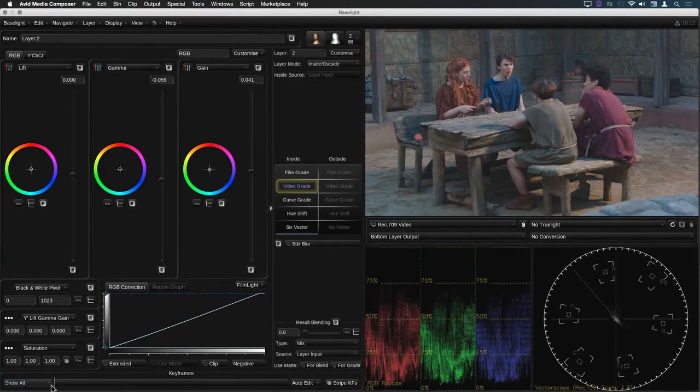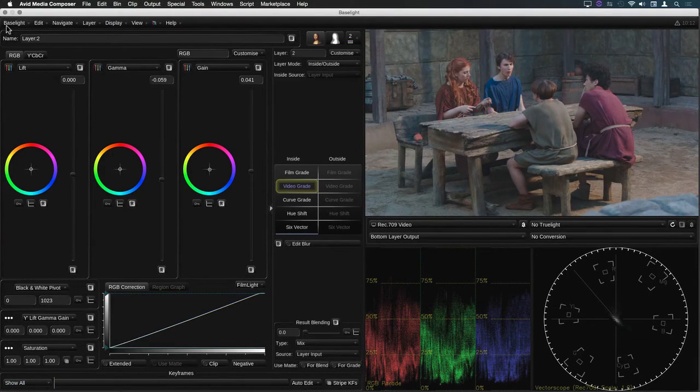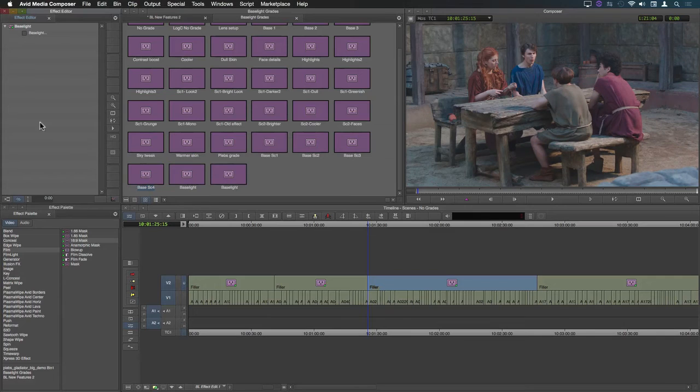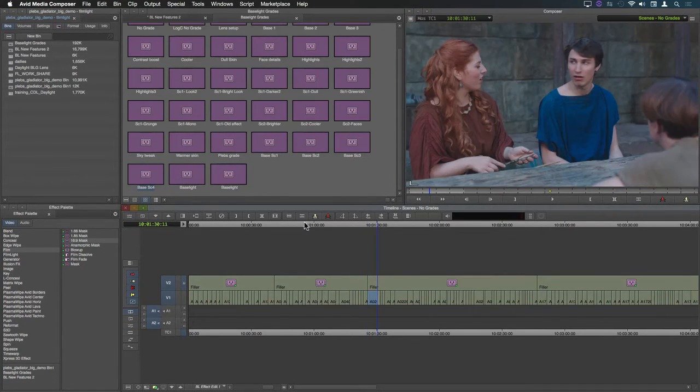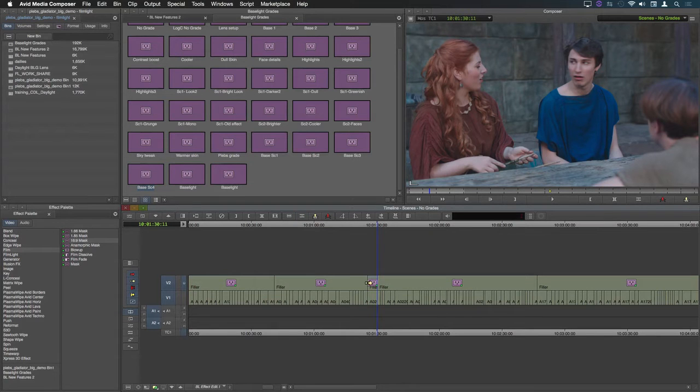One way to do that would be to return to the Avid timeline, find the cut point for the next shot and add an edit to the filler and then I can return to the Baselight effect.